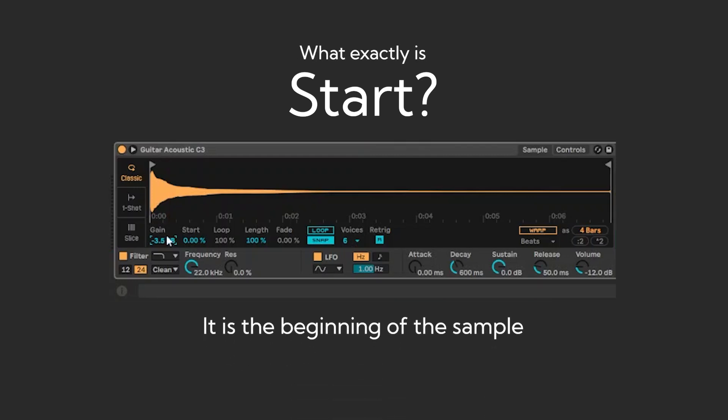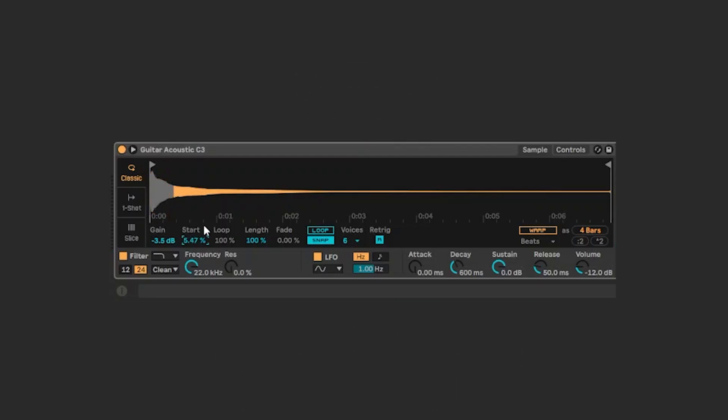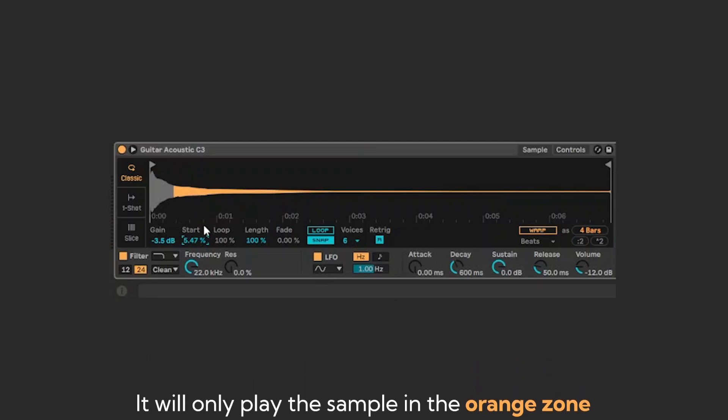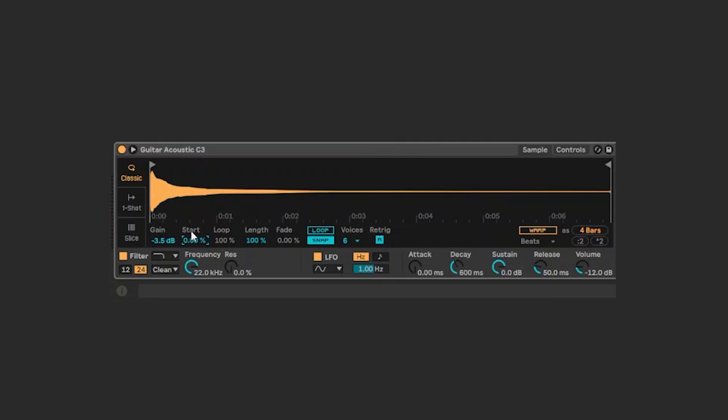The start is the beginning of the sample. In this kind of sampler instrument, it begins the sample from 547, which is the number I selected. And, to make this sample much clearer, I would suggest you to put start to zero.